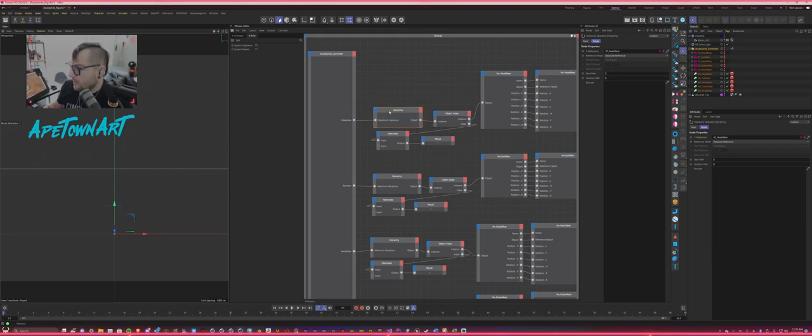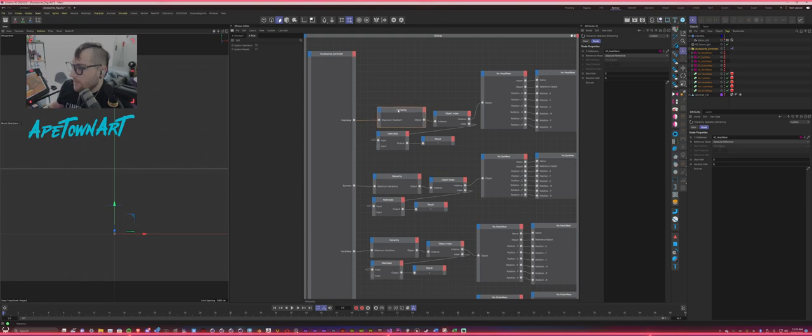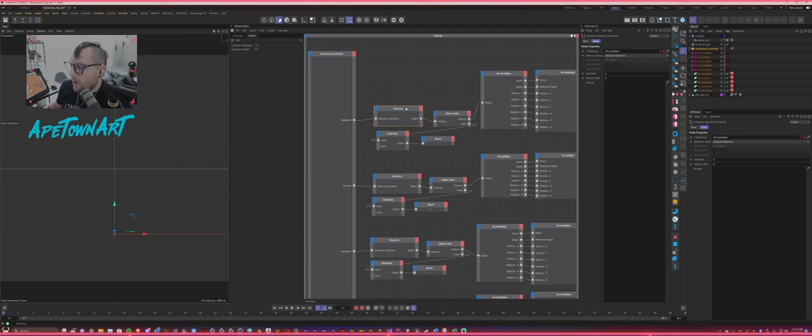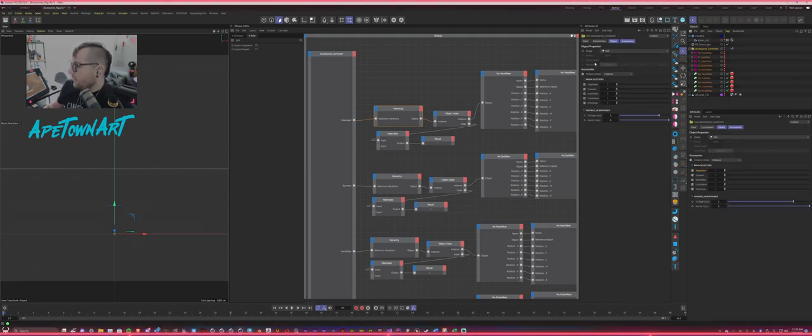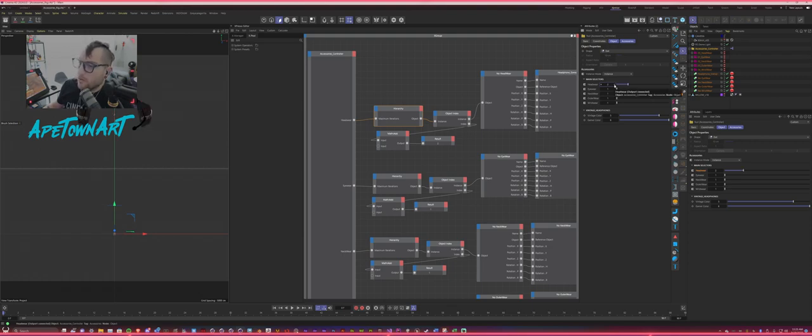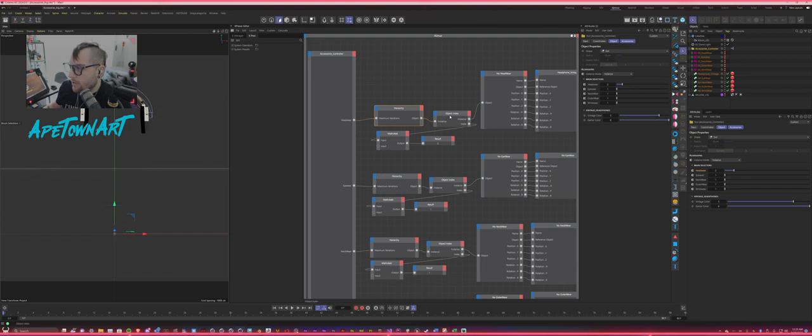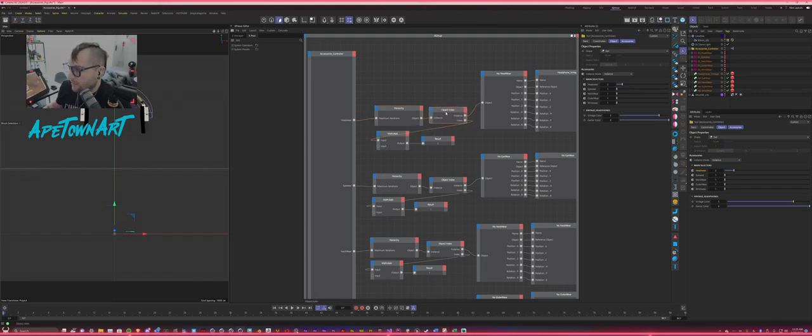And then what I'm doing is I'm piping this into a hierarchy Expresso node. So that way, it is allowing the maximum iterations to only be set to one at a time. And the beauty of this is this allows you to choose what item you want based on custom user data. So, for example, if I were to switch this field, it would basically select the object in the list. And so how is it doing that? Well, by combining a hierarchy node with an object index, this is where the magic happens.